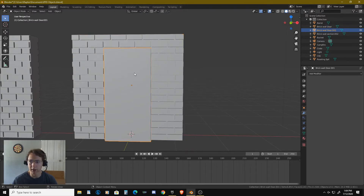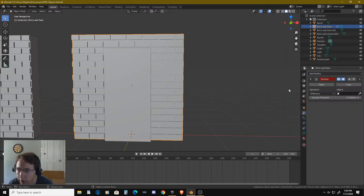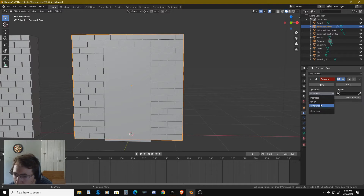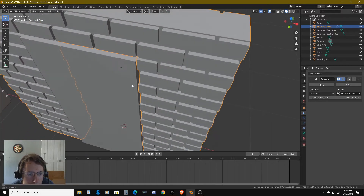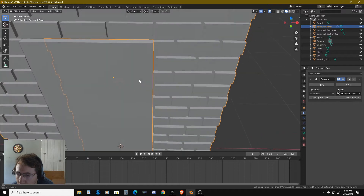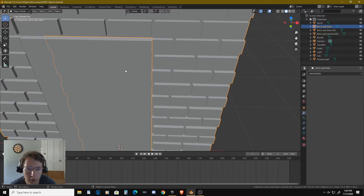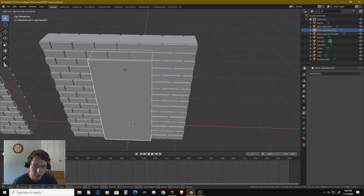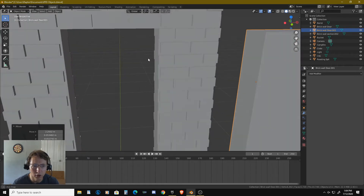Now we're going to go ahead and use the bisect tool — we're going to add a modifier and do a boolean. We're going to do difference, and we're going to pick this object. I'm going to find it in render — display modifier in viewport. So that should do that. I'm going to go ahead and apply this. And perfect — so we've just made a wall there with a doorway.